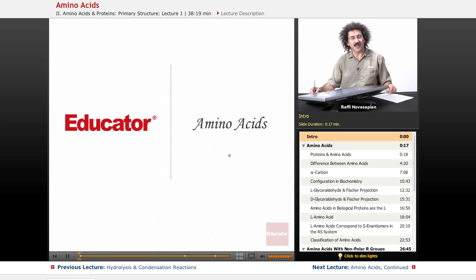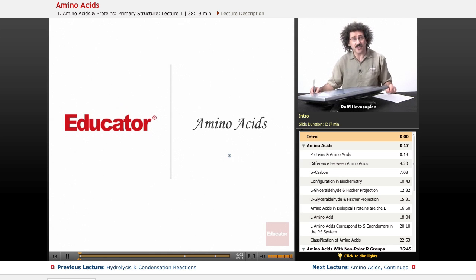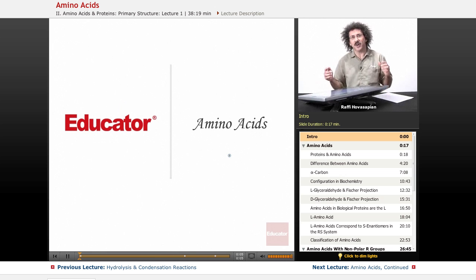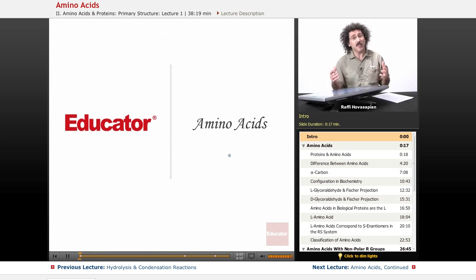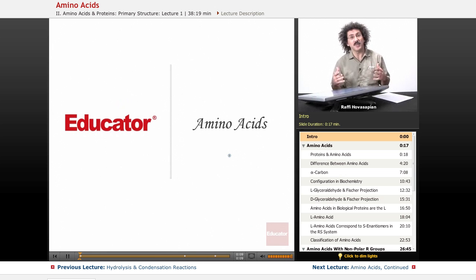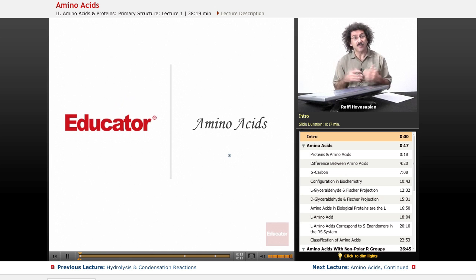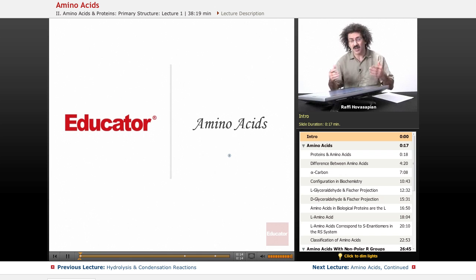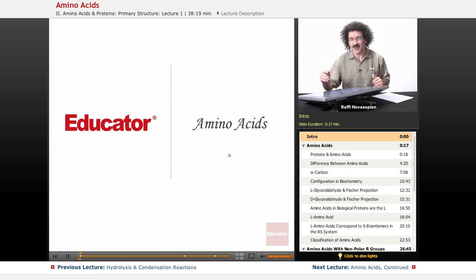Hello and welcome back to Educator.com and welcome back to Biochemistry. Today we're going to start our discussion of biochemistry proper with the first of the biological macromolecules: the proteins. And proteins are made of amino acids. So let's just jump right in.